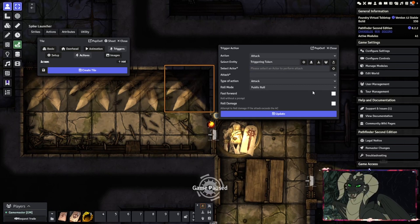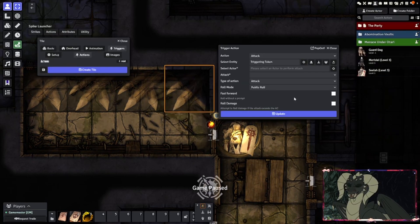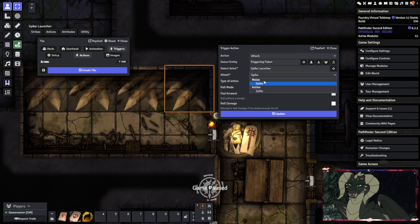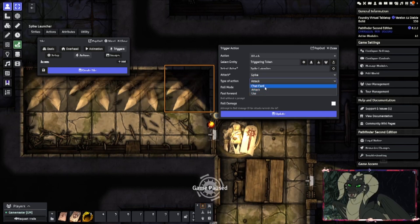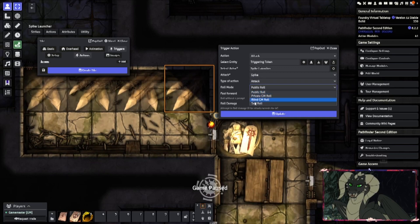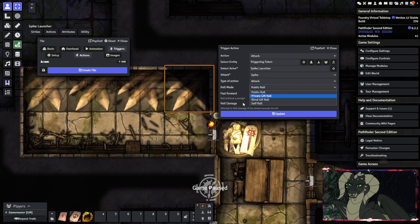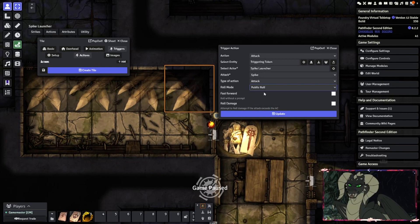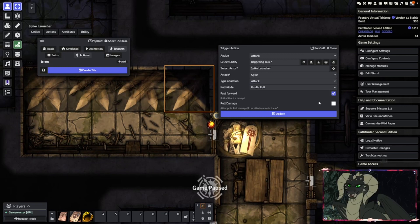This should actually be the triggering token, and this here should then be the spike launcher. It'll ask you what action you want to use — we'll just use an attack. It will then ask what mode you want to roll and whether you want to keep it private. We'll keep it on a public roll. These options are just to speed things up so you don't have to manually click anything — fast forward and roll damage.